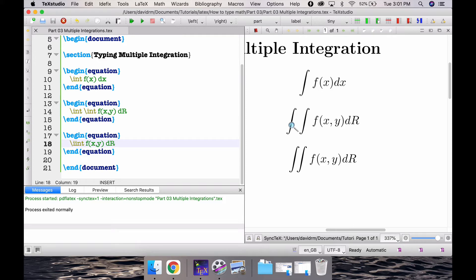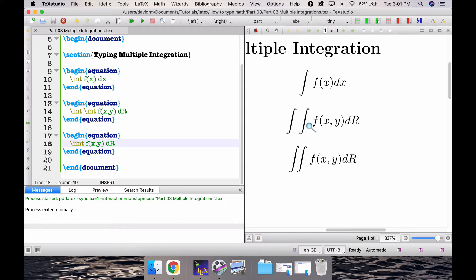If I compile this I get a slightly different integration. Look at this. This is not same as what I typed here. So this is a double integration and this is two single integrations over here.